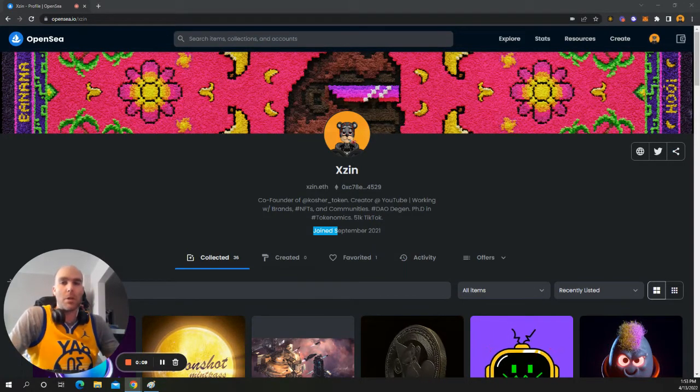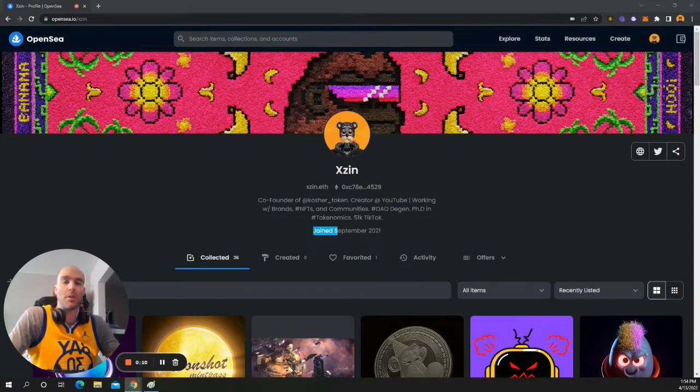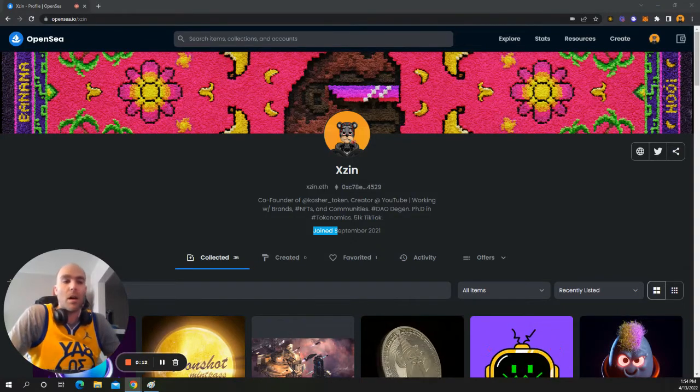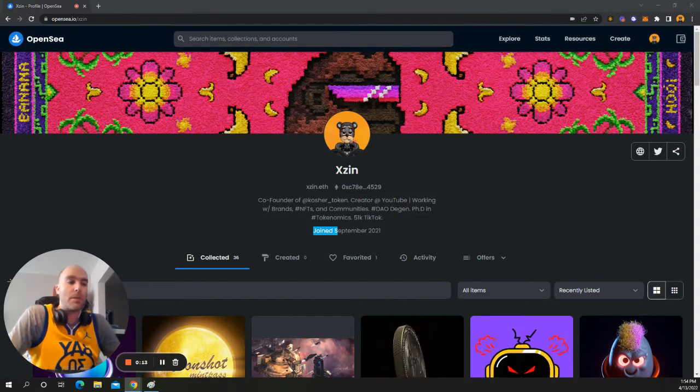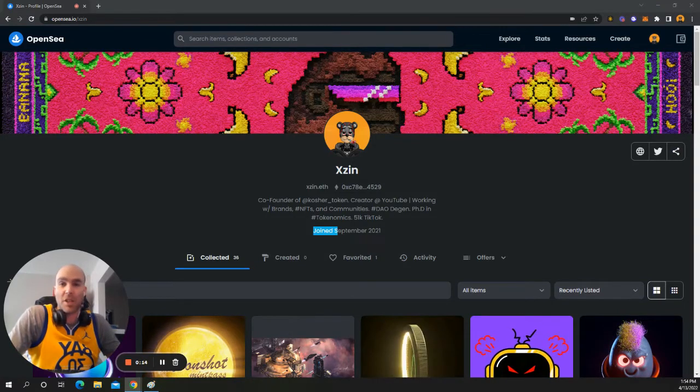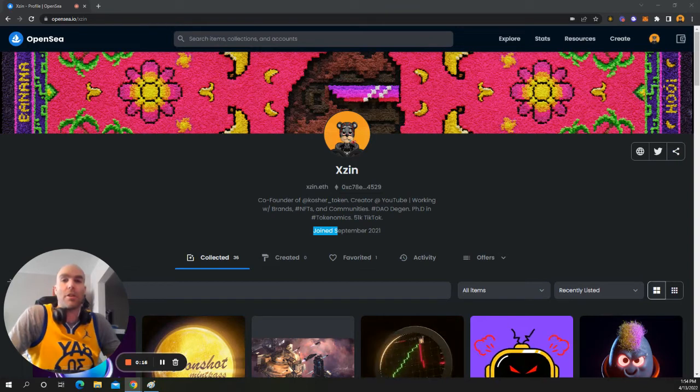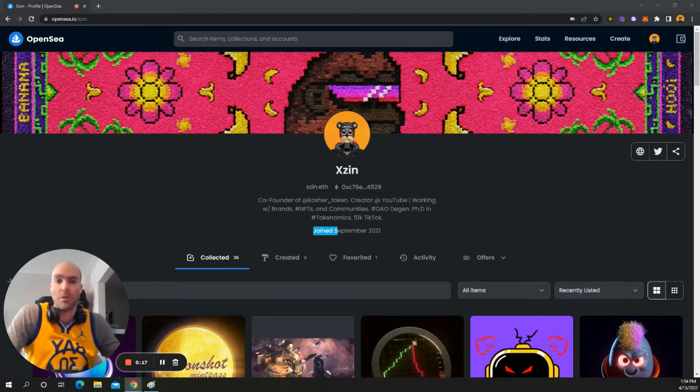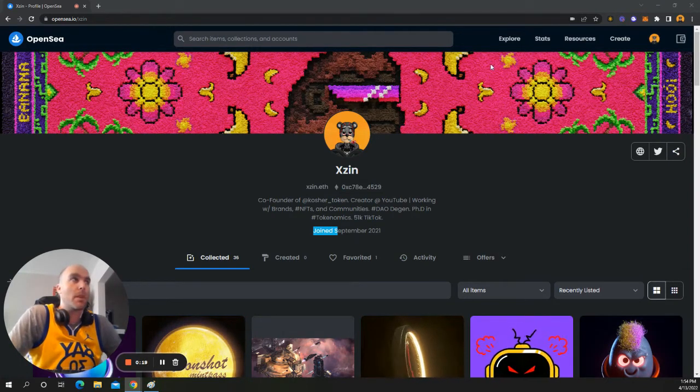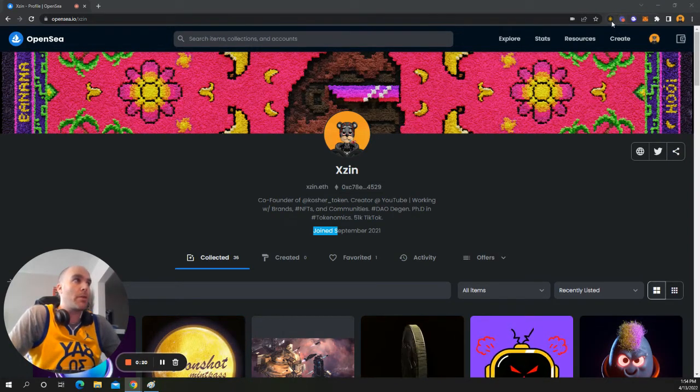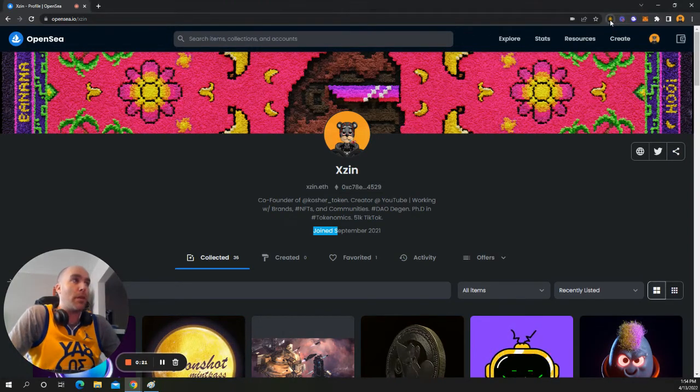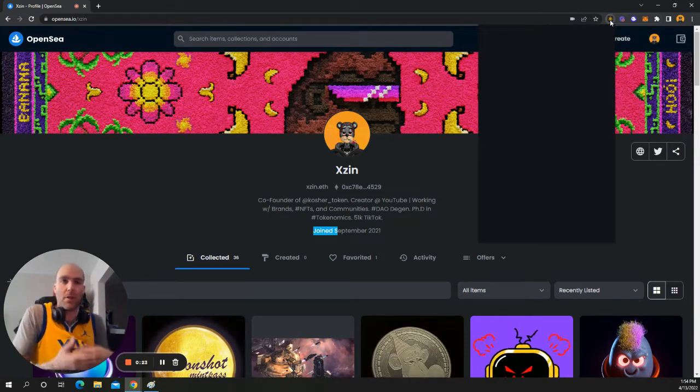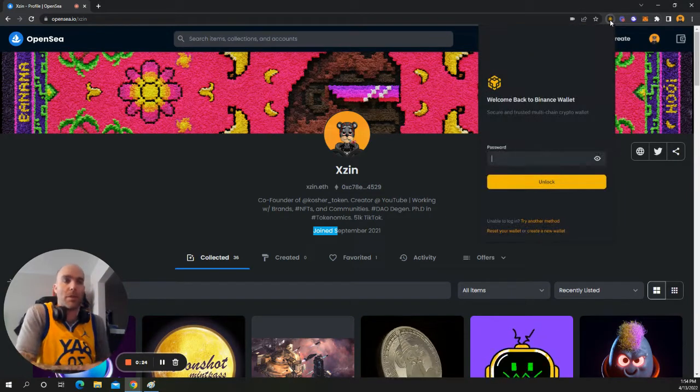But I wanted to show you how you can use decentralized finance, DeFi, decentralized exchanges, DEX, and how you can use those two tools to make money. So I'm referring to something called the Binance Wallet. This is another network out there.